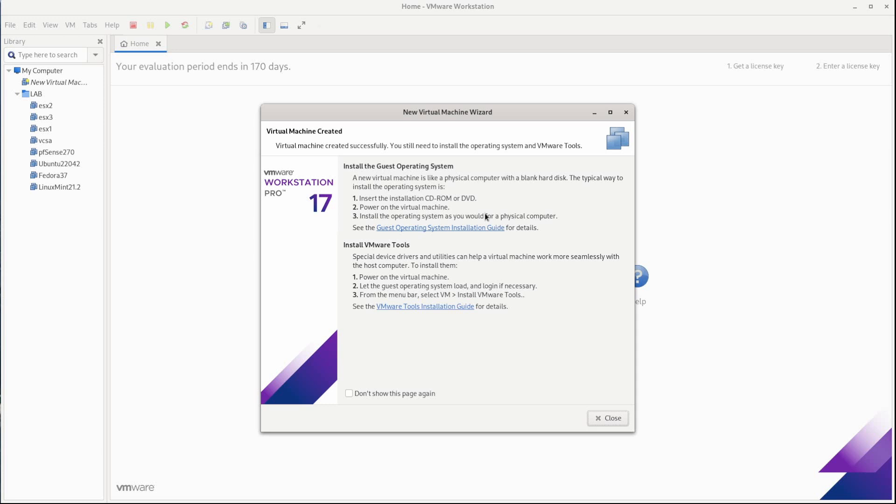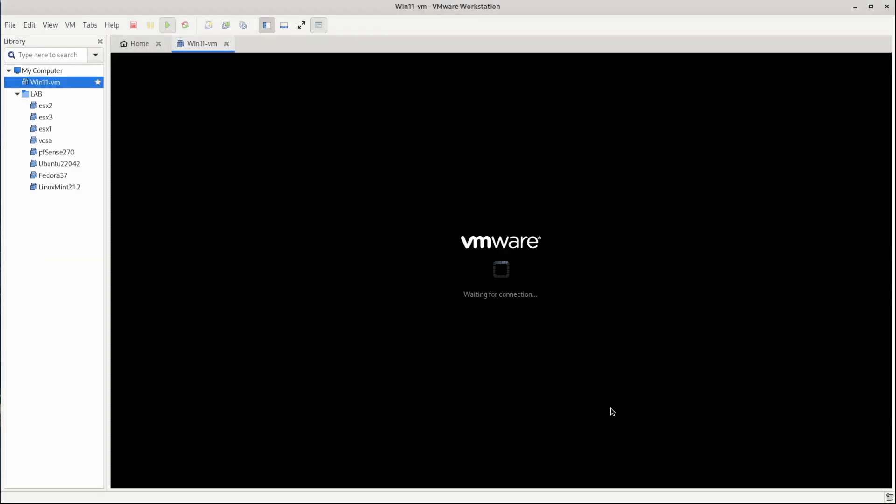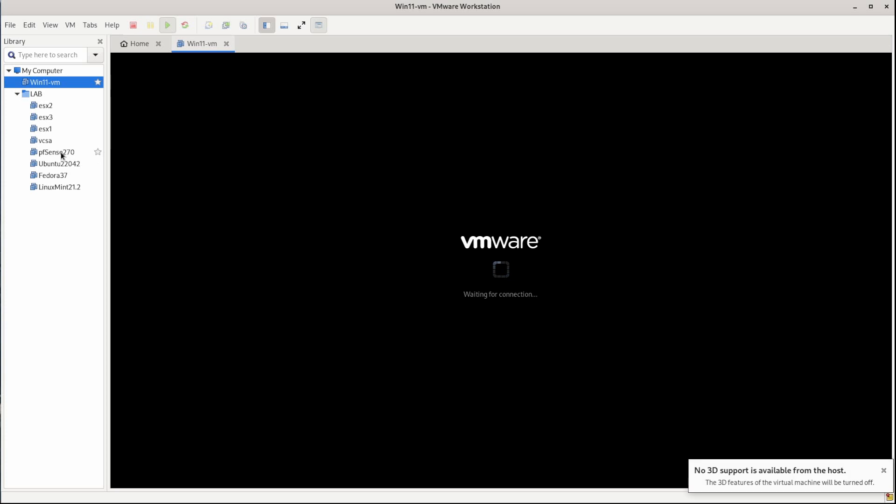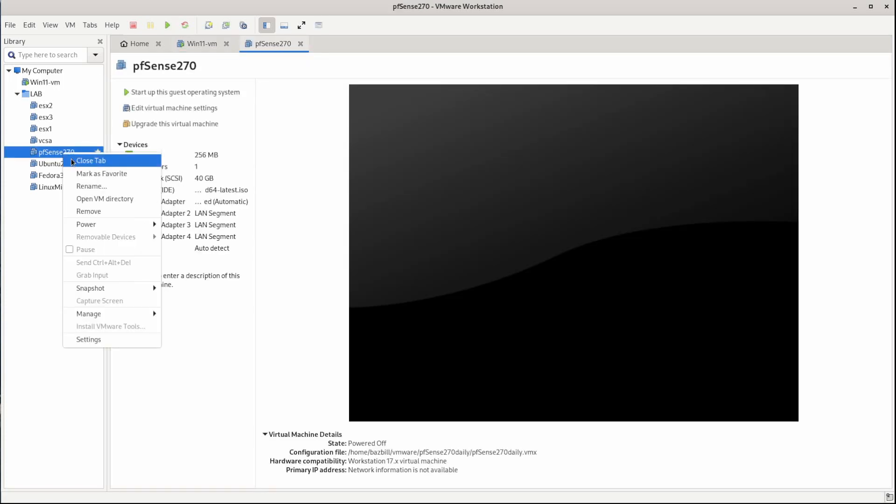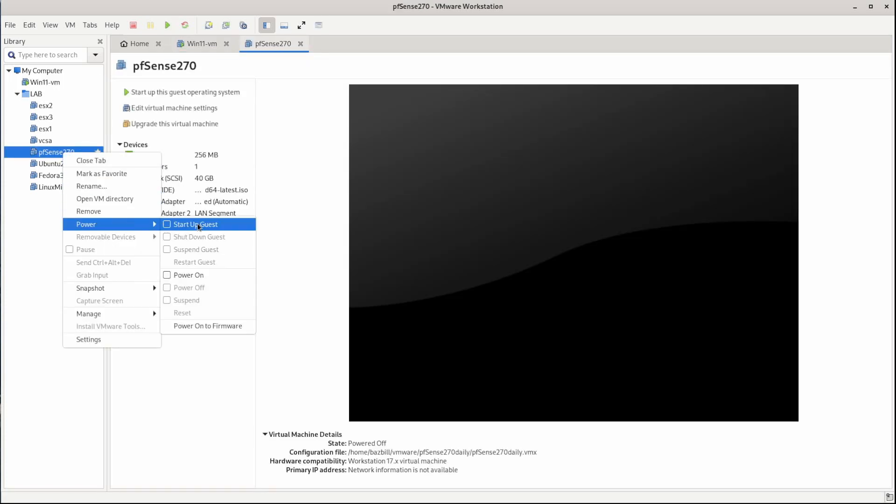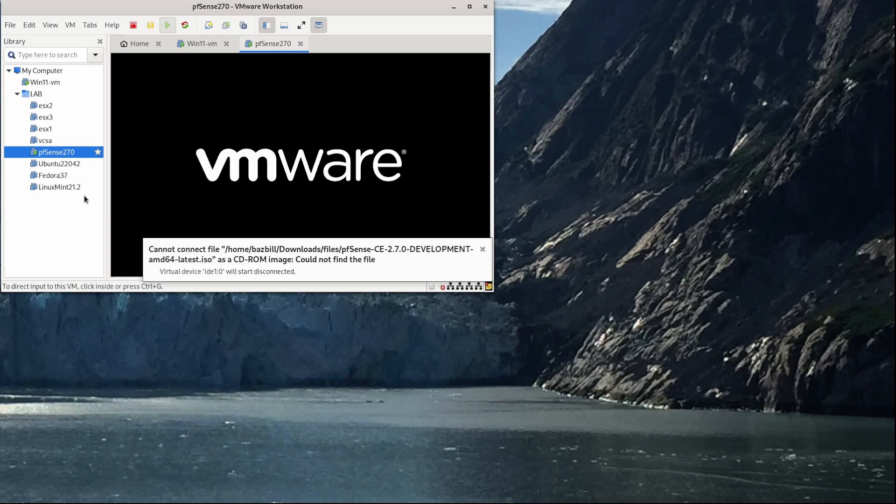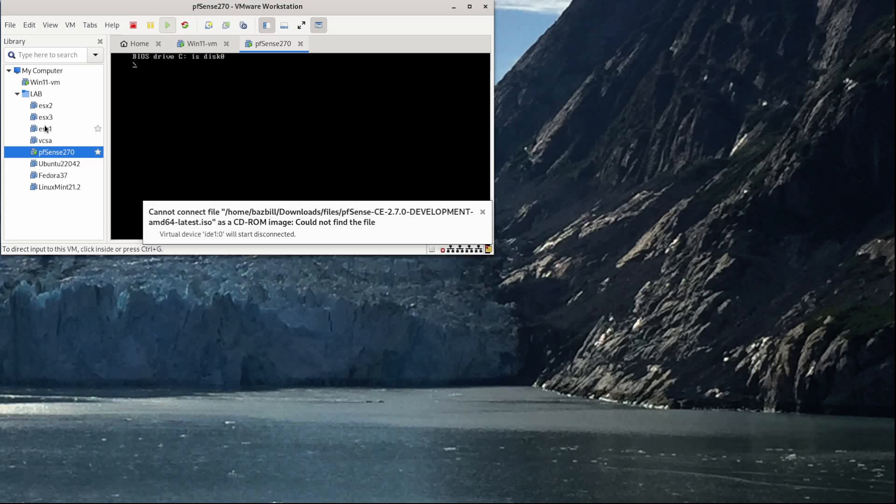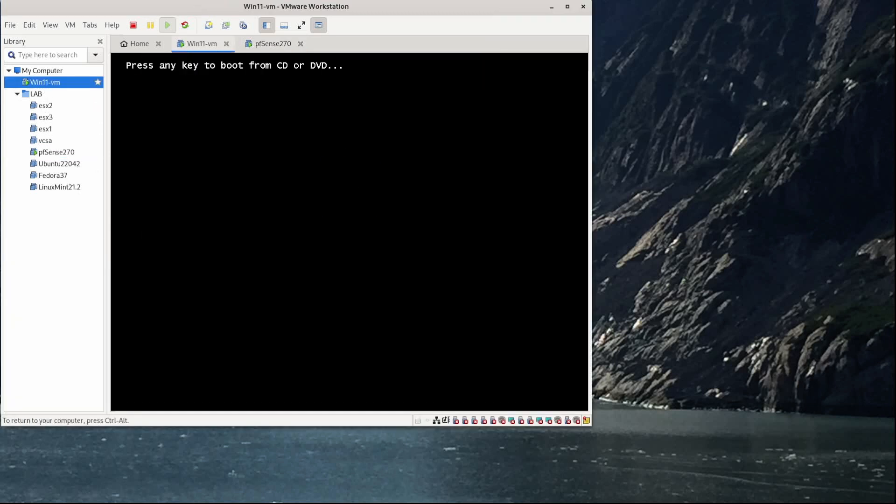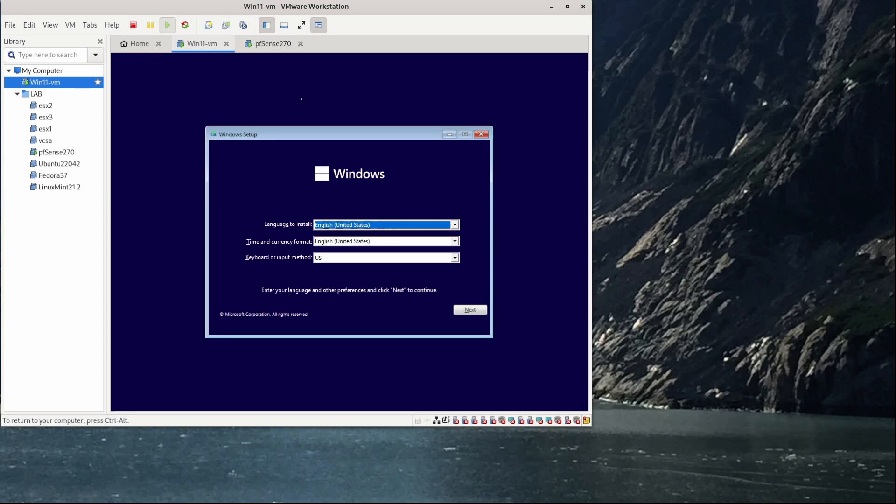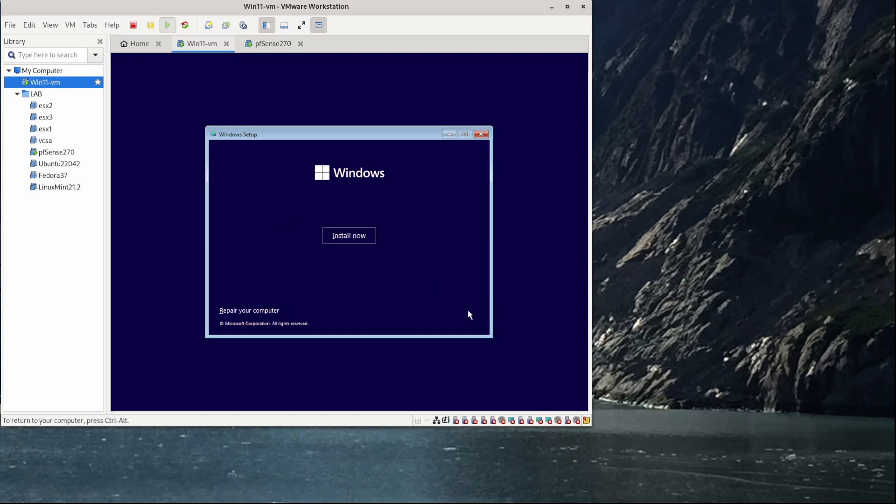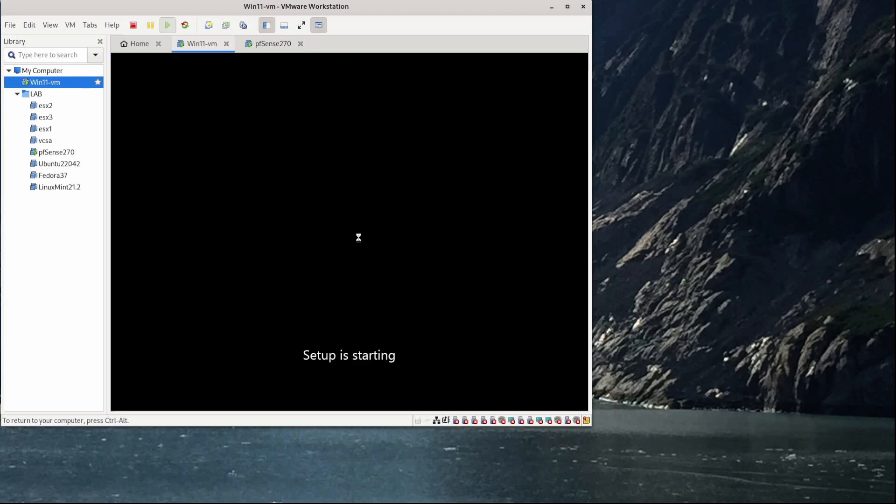And we've got our little summary page here. I'll go ahead and leave this available. I'm not going to check that box there. Close. So now while that's doing its thing, I'm going to go ahead and power up this VM here to start up the guest. Press any key to boot from CD. Okay, English, US, US keyboard. That all looks good for me. I'll click next. And I'll click install now.